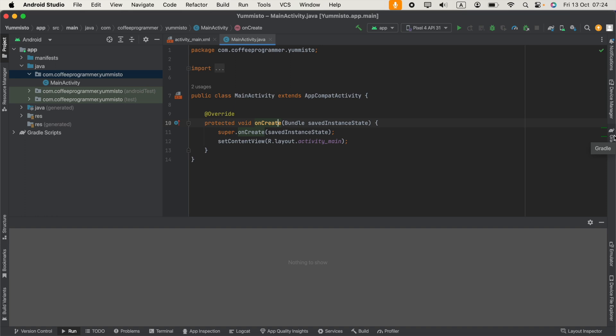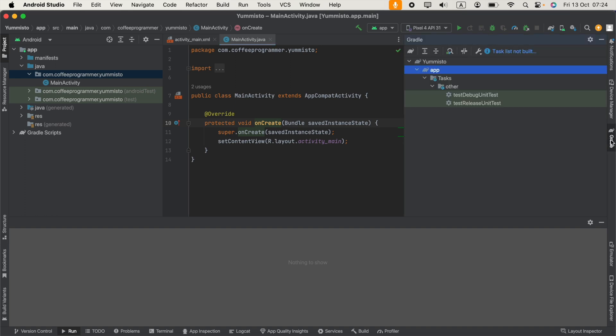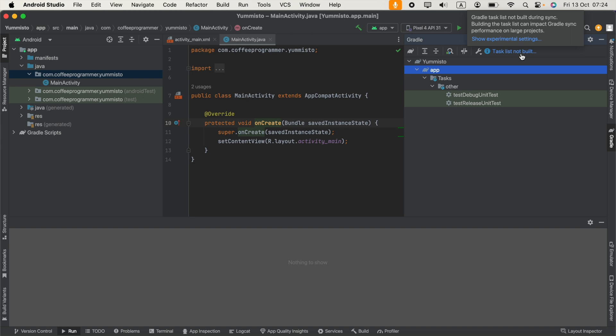Hi guys, in Android Studio, if you go to the Gradle section, you may see the message 'Gradle task list not built' during sync. The message says that building the task list can impact Gradle sync performance on large projects.